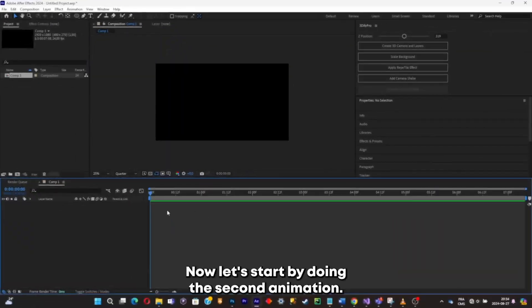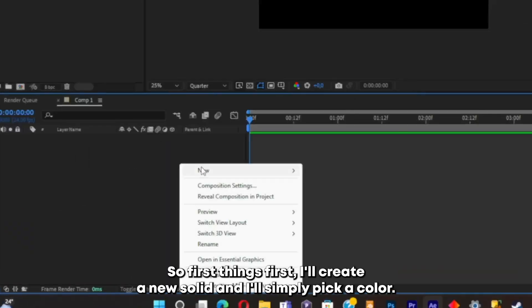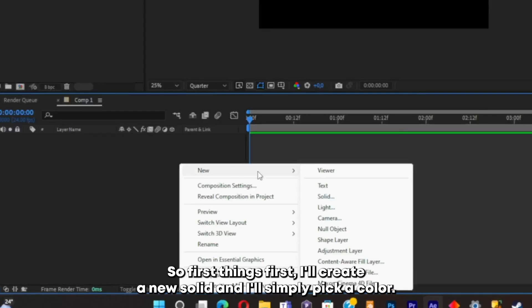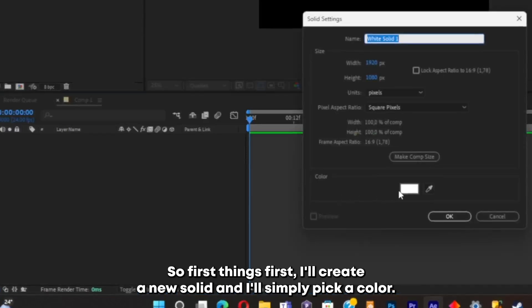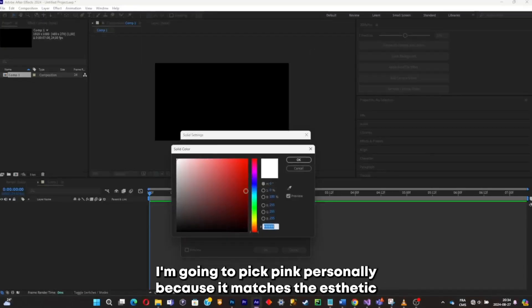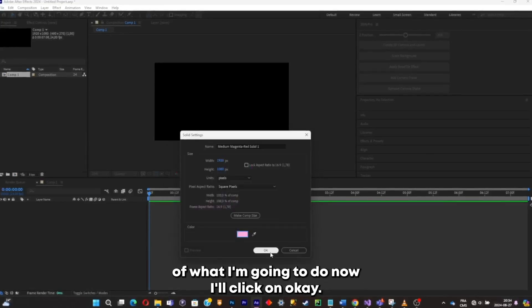Now let's start the second animation. First I'll create a new solid and simply pick a color — I'm going to pick pink, because it matches the aesthetic of what I'm going to do. Click OK.